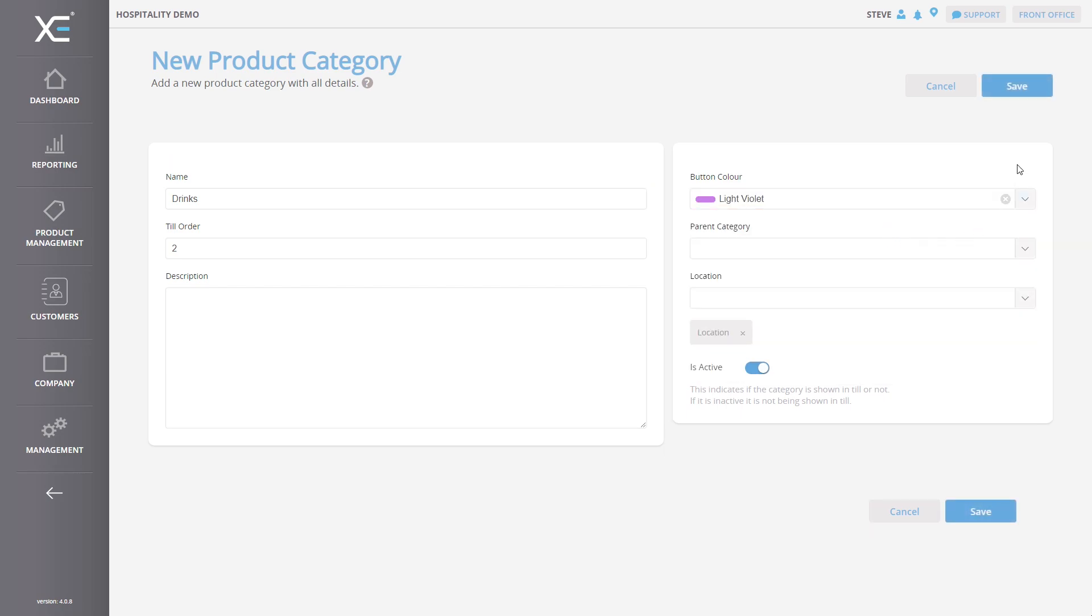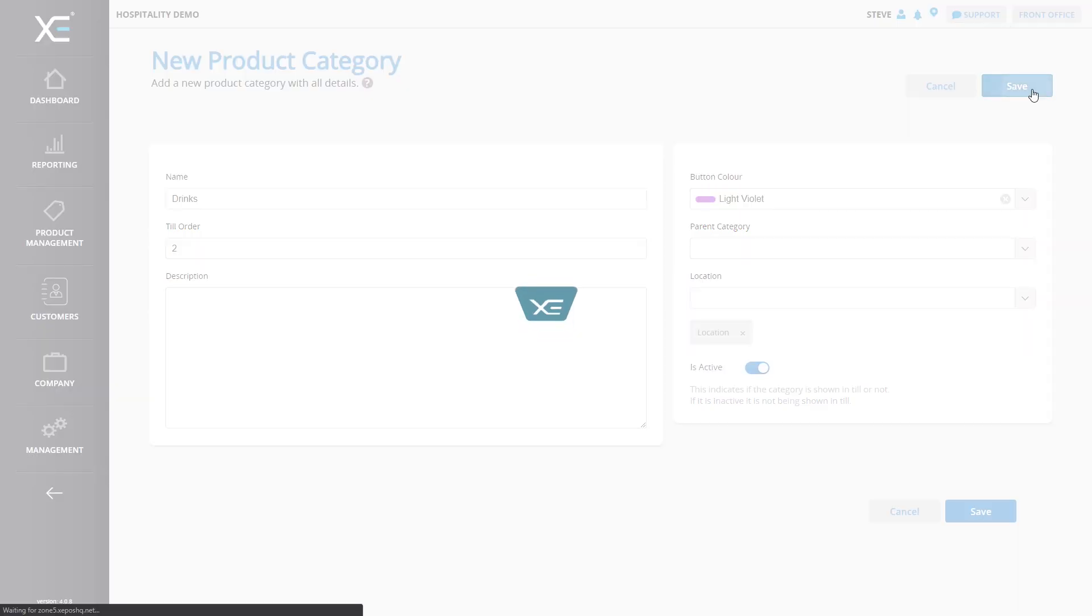Finally, choose a button color from the drop-down menu. Once you have entered all the information, press the Save button to create the category.